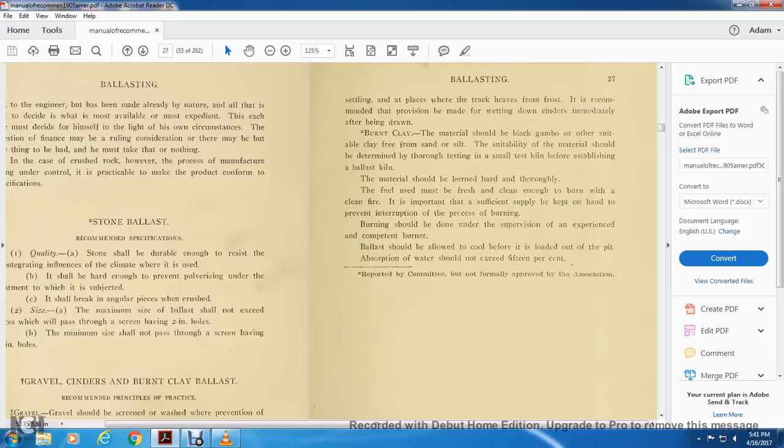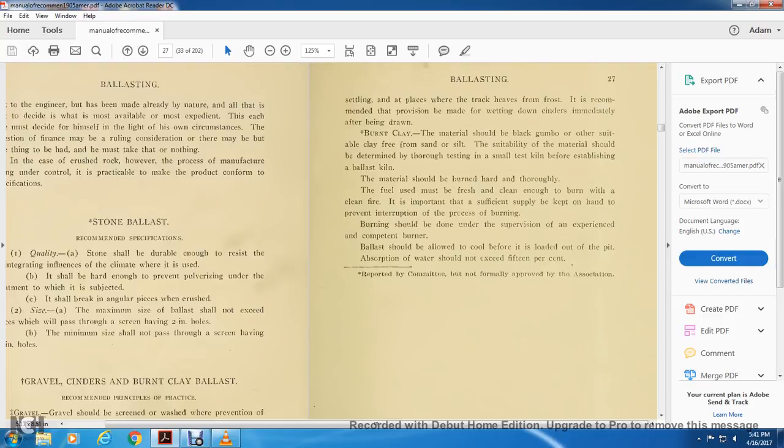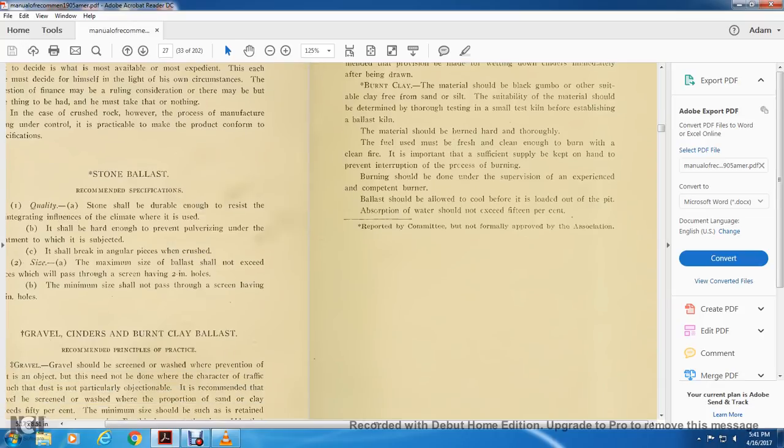Burnt clay: The material should be black and gumbo with other suitable clay from sand and soap. The suitability of the material should be determined throughout the testing of the small test kiln before establishing the best kiln. The material should be burned hard and thoroughly. The fuel used must be fresh and clean enough to burn with a clean fire. It's important sufficient supply be kept on hand preventing interruption in the process of burning. Burning should be done with supervision and all experience of the competent burner. The bell should be allowed to cool before it is loaded out of the pit and absorption of water should not exceed 15%.